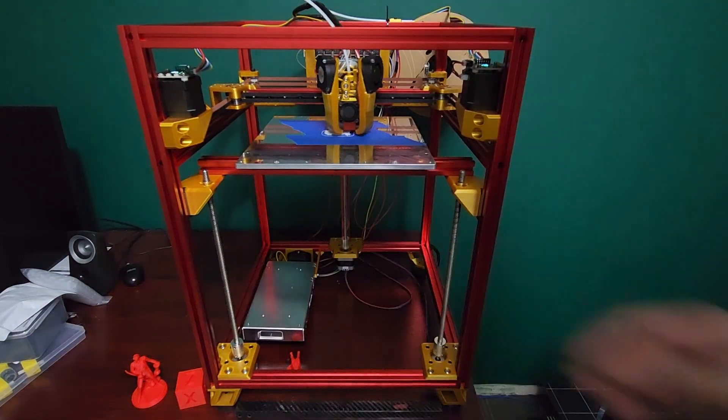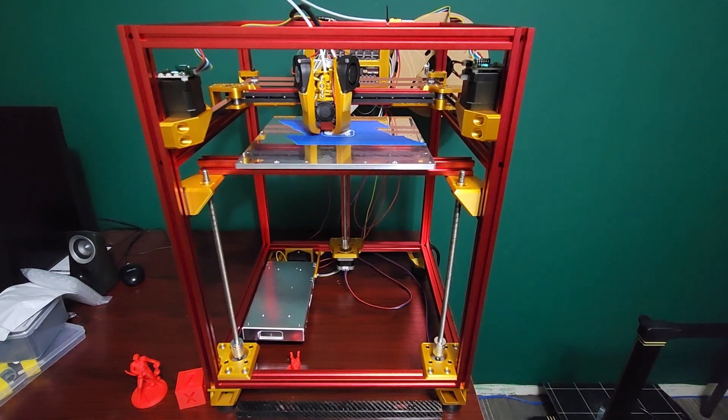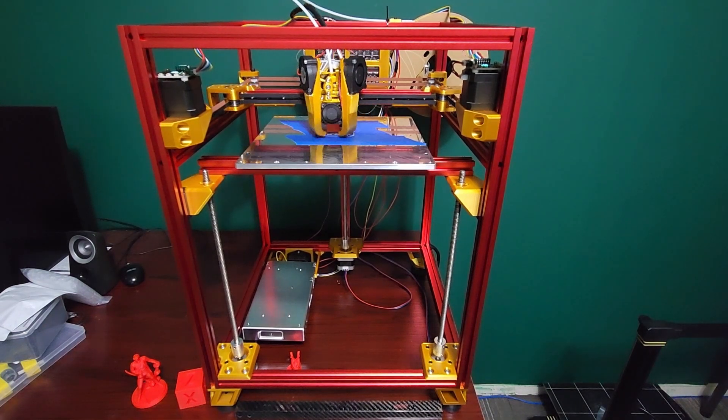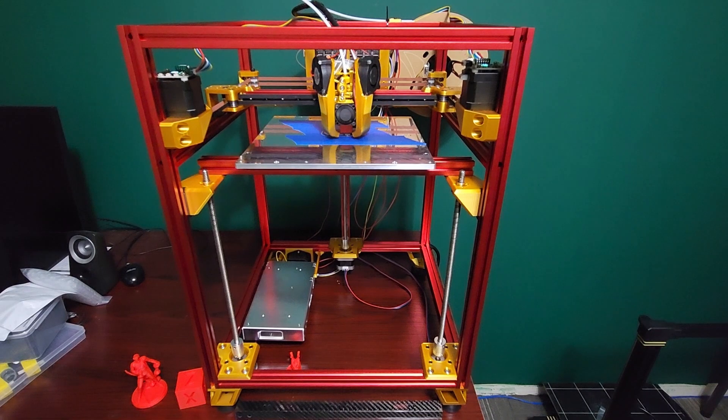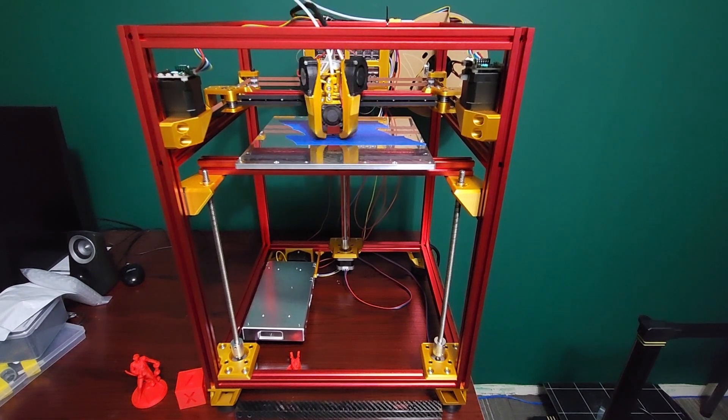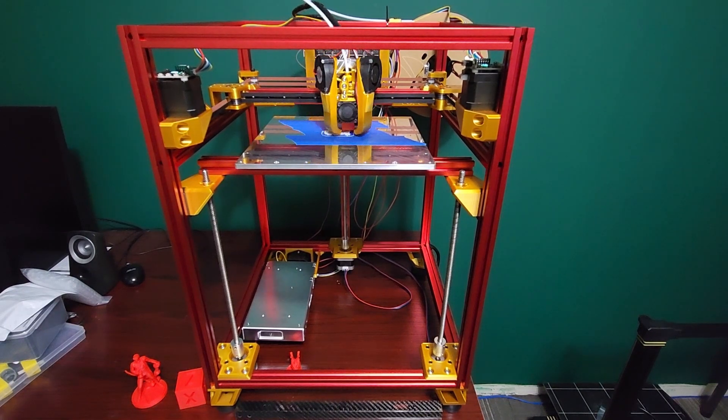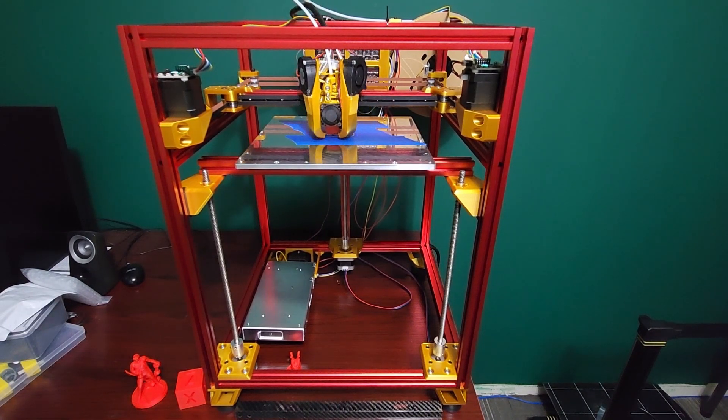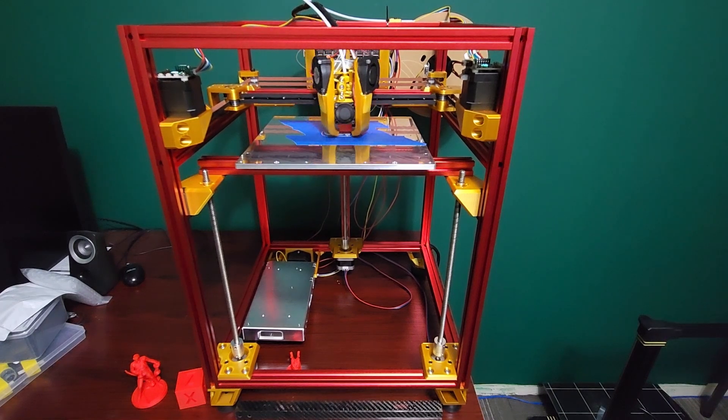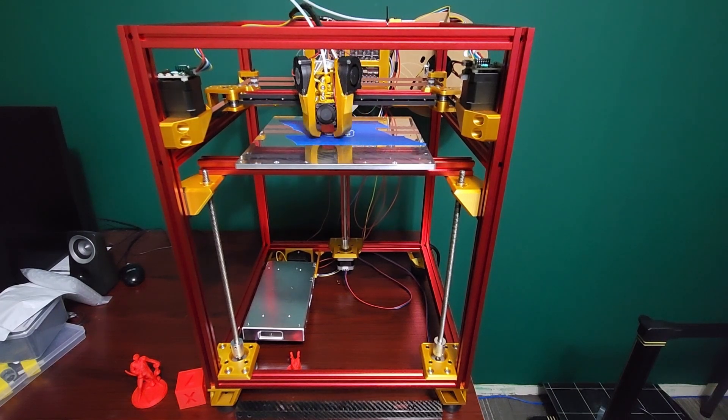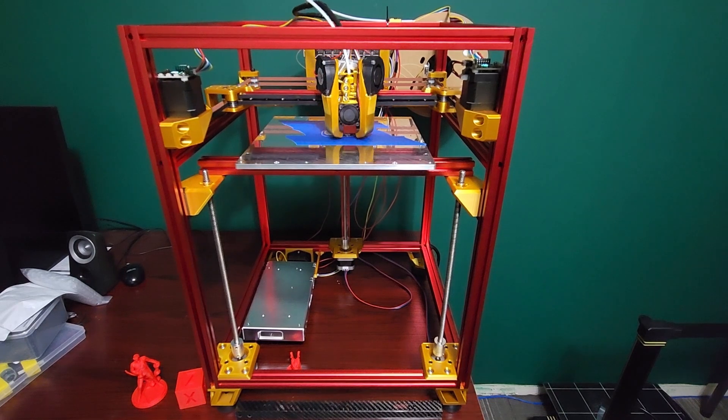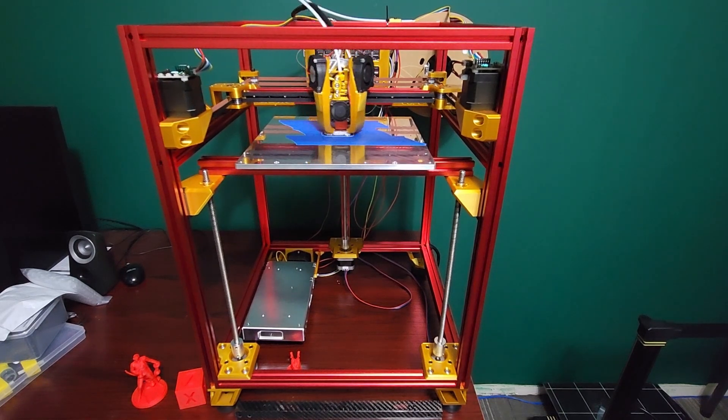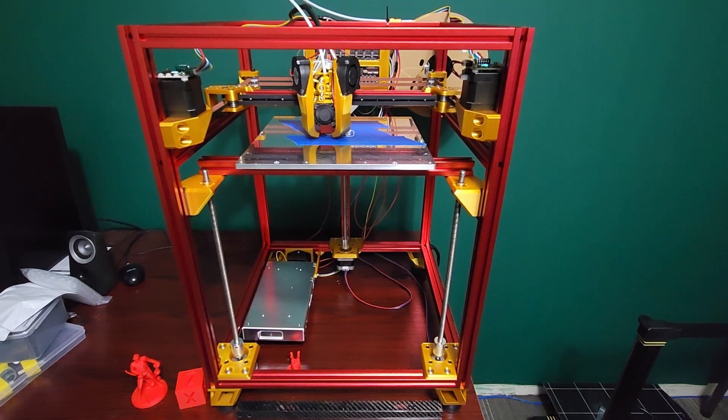I am using a Manta—BigTreeTech Manta M8P mainboard on this printer. I'll probably do a review on it here shortly. I really like that with the combination of the CB1 module.